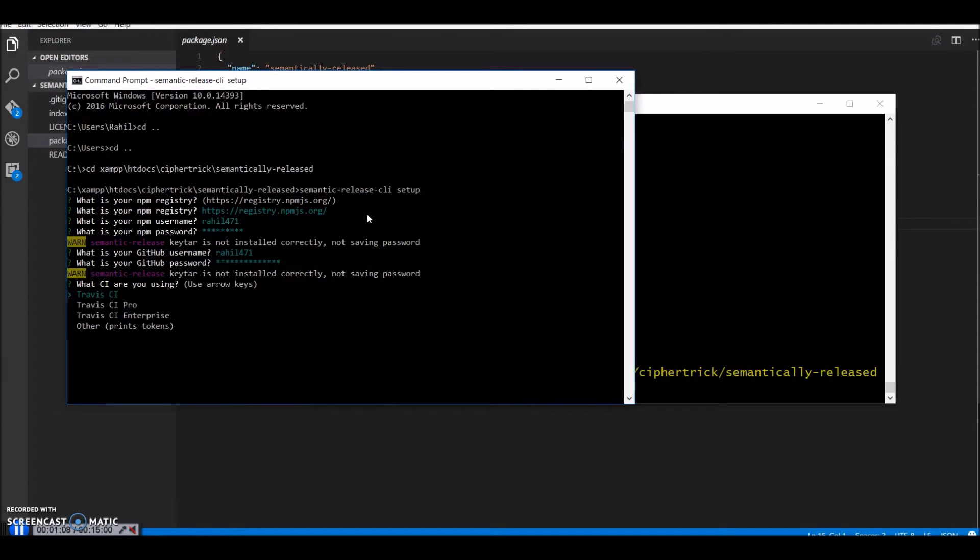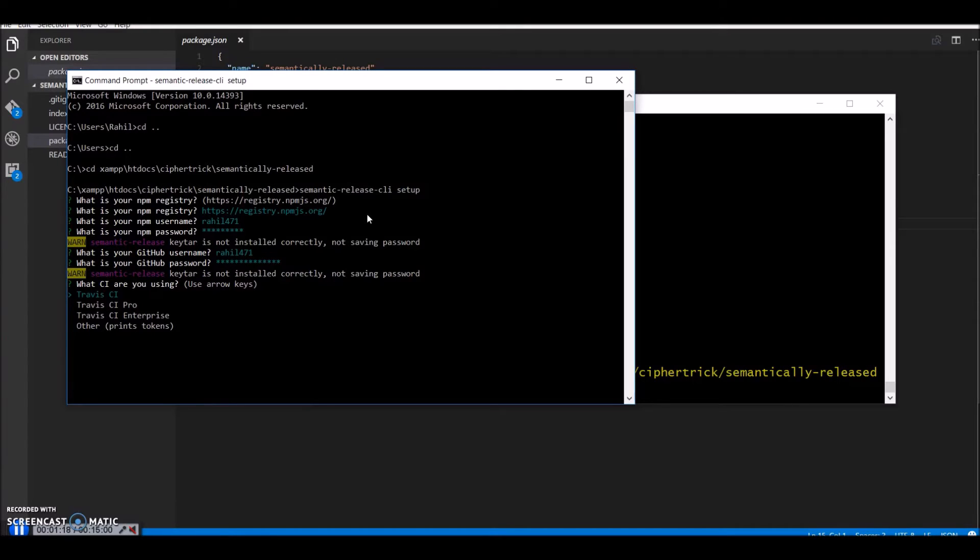So semantic release CLI works with continuous integration software. So for this demo I'll use Travis CI because semantic release CLI will set it up for me as well. You can use other CIS as well.